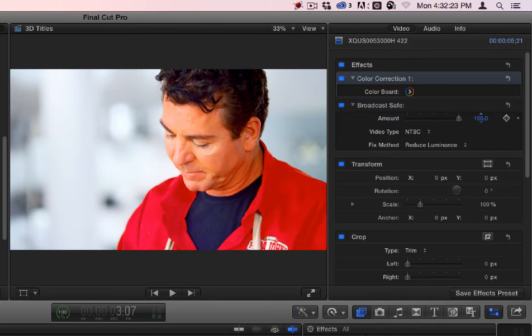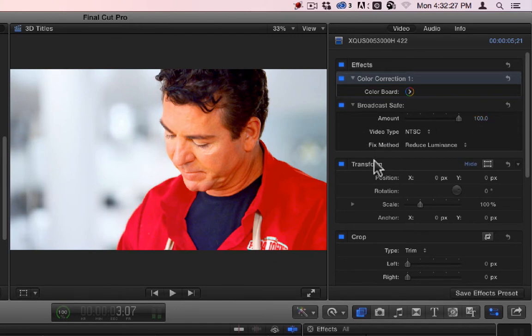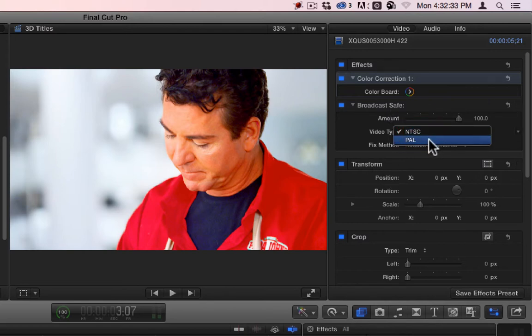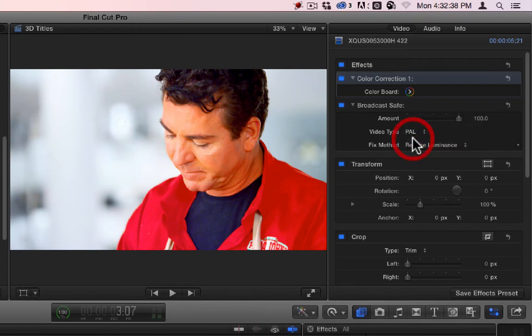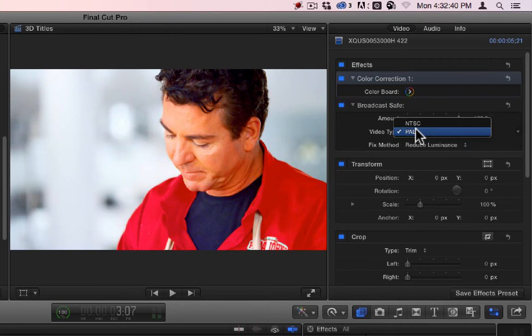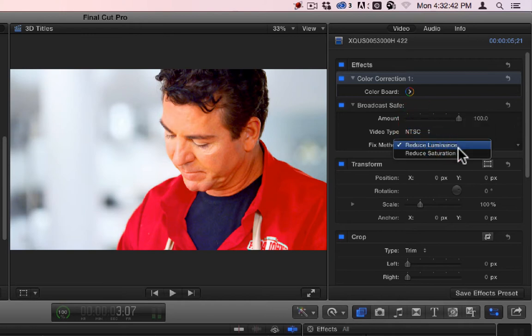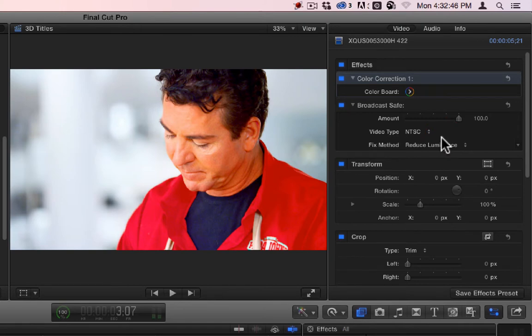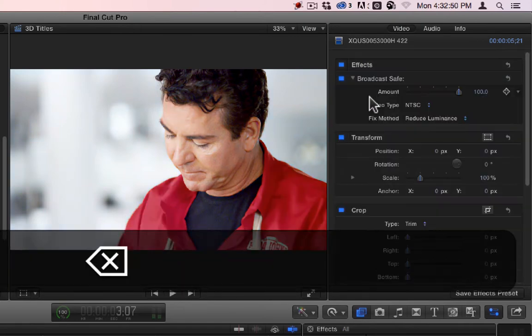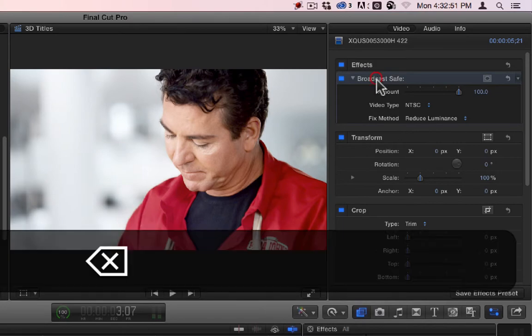You can adjust this if you want. Generally, you'll throw this on at the end if you feel like your colors might be a little too hot. You can throw Broadcast Safe on there and you'll be okay. And you can choose PAL or NTSC. NTSC allows a little more red. I think PAL allows a little more green. You can also make it reduce just the saturation or reduce the brightness as well. Okay. Let's get rid of both of these.